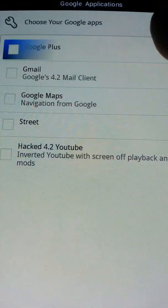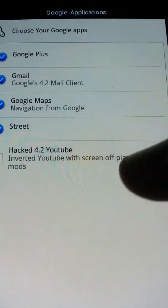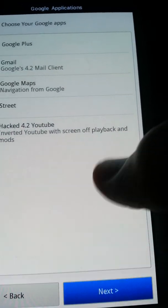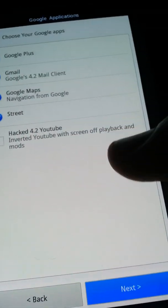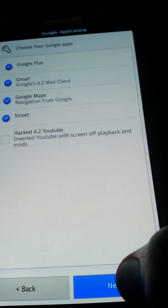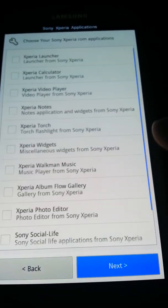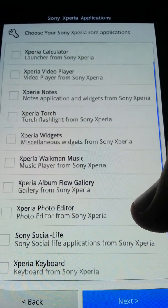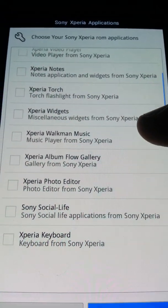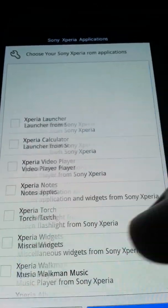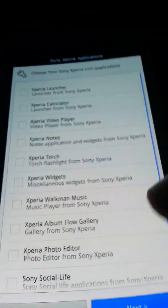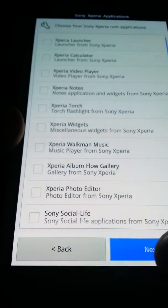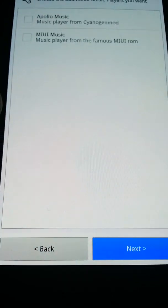All your Google apps: Google Plus, Google Maps, Street, hacked YouTube. I don't like the hacked YouTube, it's black. It is black pretty much, and it's just hard to see stuff. It's not a good idea to get if you're a big YouTube user. All your Xperia features: launcher, calculator, player, notes, torch, widget, Walkman Music, Flow Gallery, Editor, Social Life, and Keyboard. That's a lot of Sony Xperia stuff if you want the Sony Xperia experience.